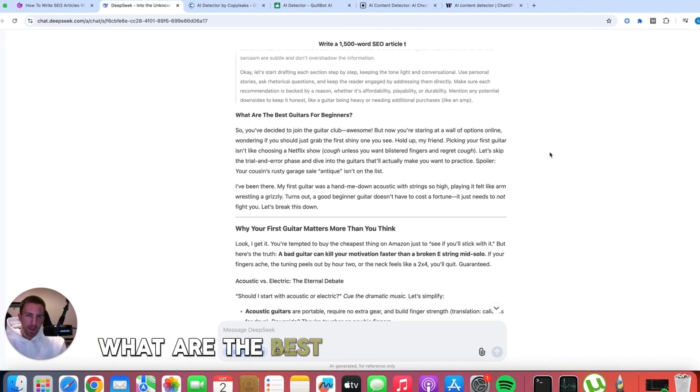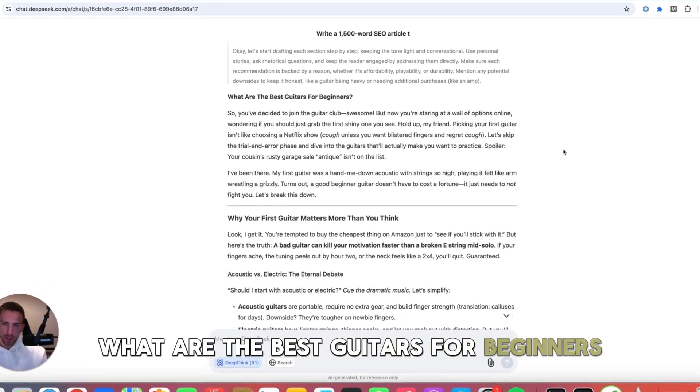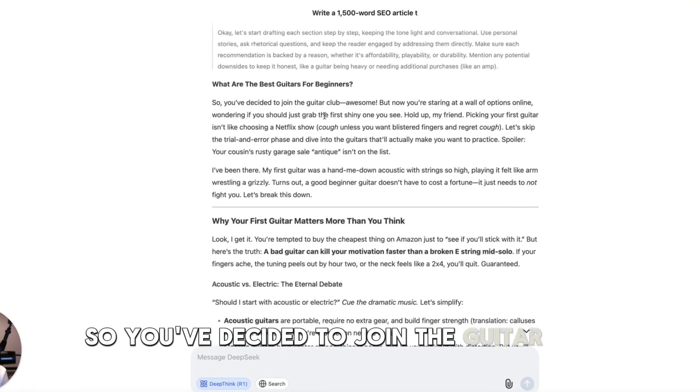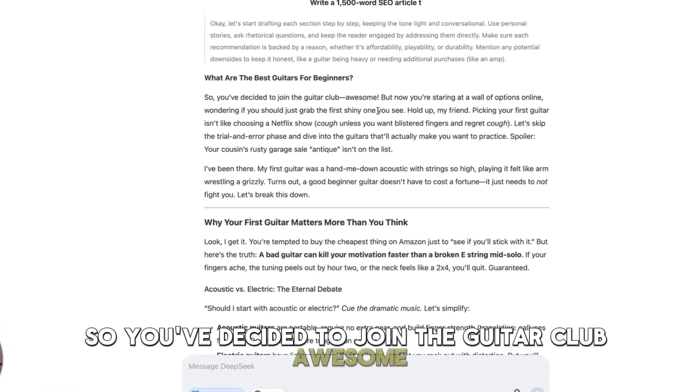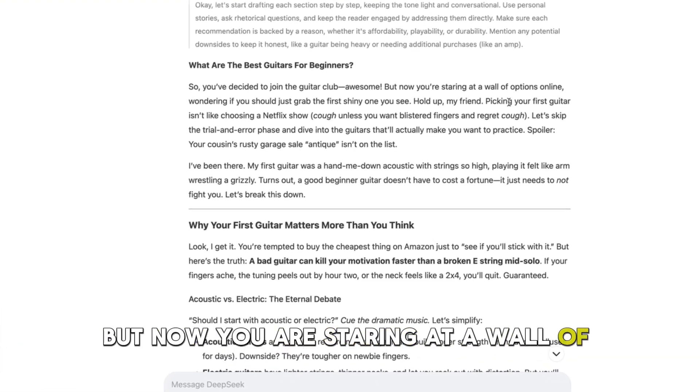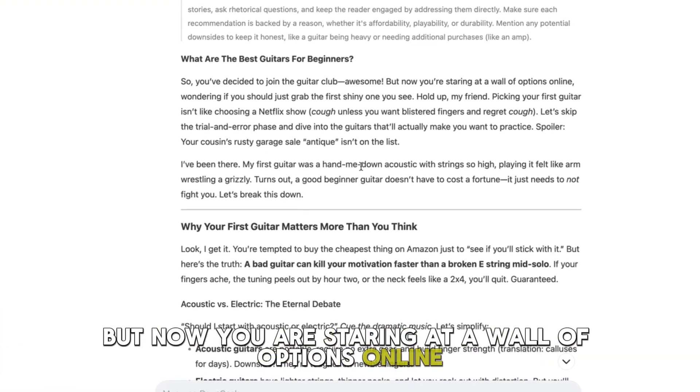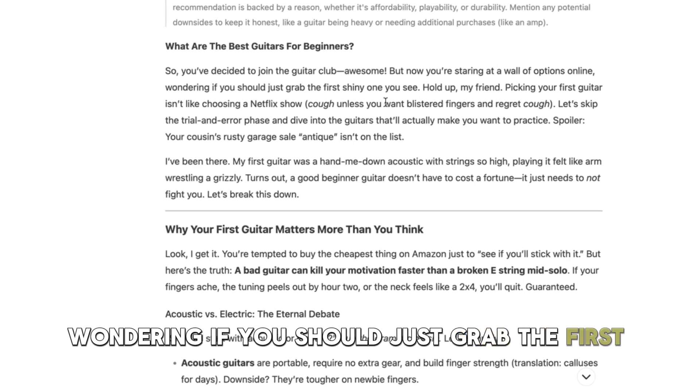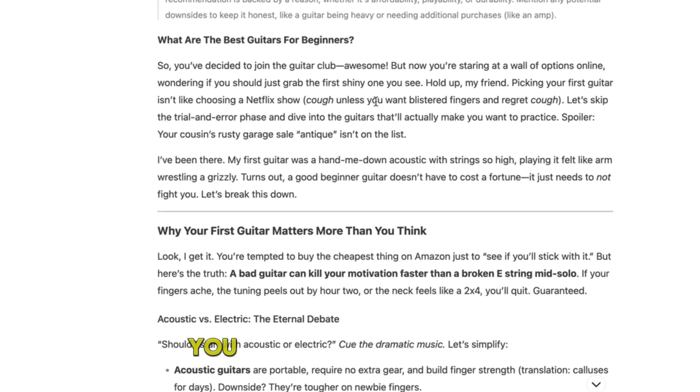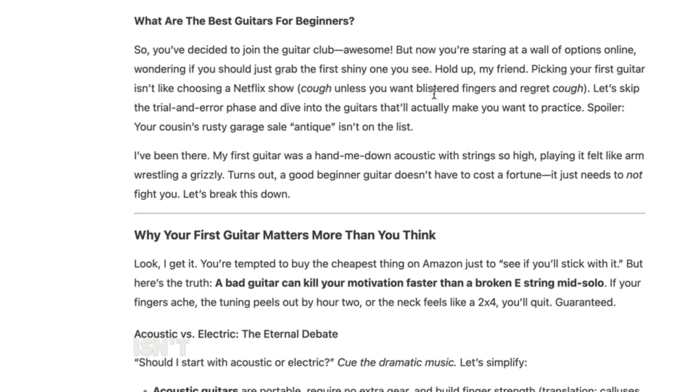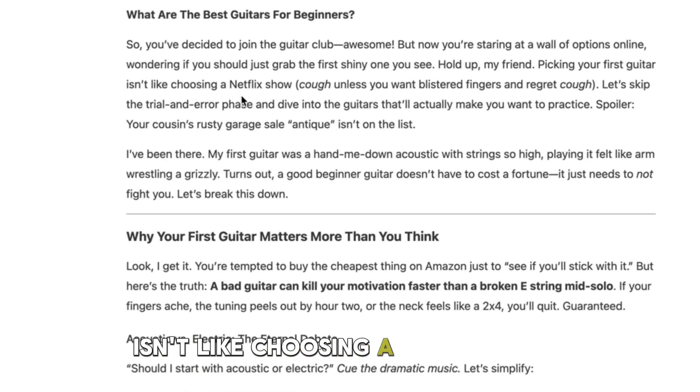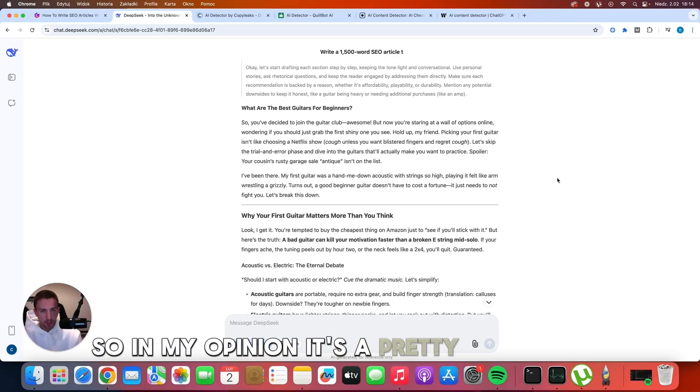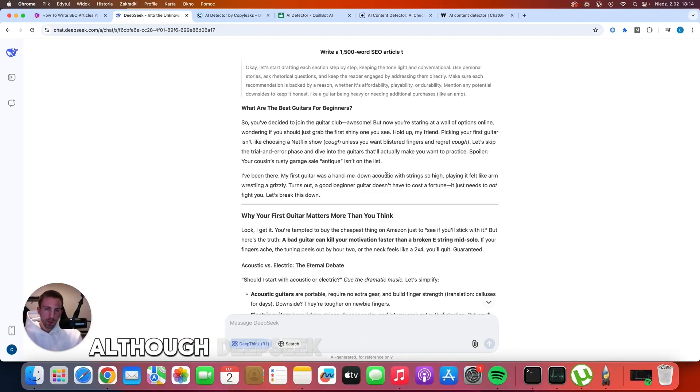What are the best guitars for beginners? So, you've decided to join the guitar club. Awesome, but now you are staring at a wall of options online, wondering if you should just grab the first shiny one you see. Hold up, my friend, picking your first guitar isn't like choosing a Netflix show. So in my opinion, it's a pretty good intro.